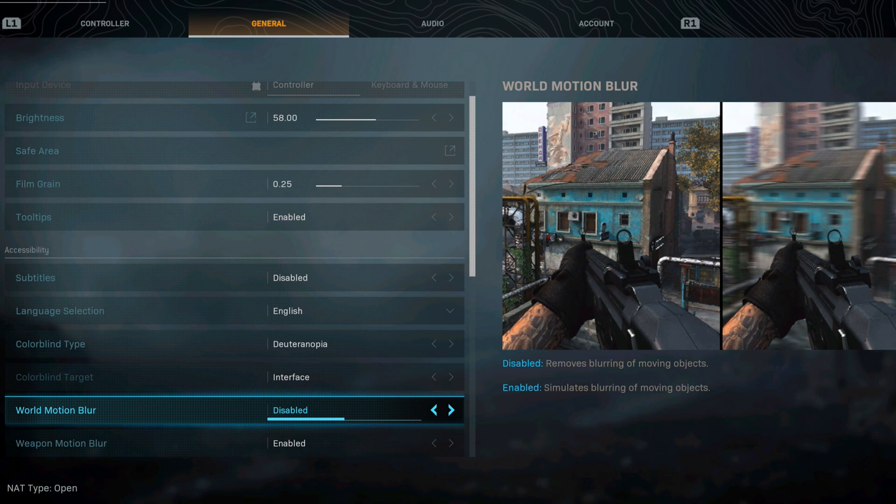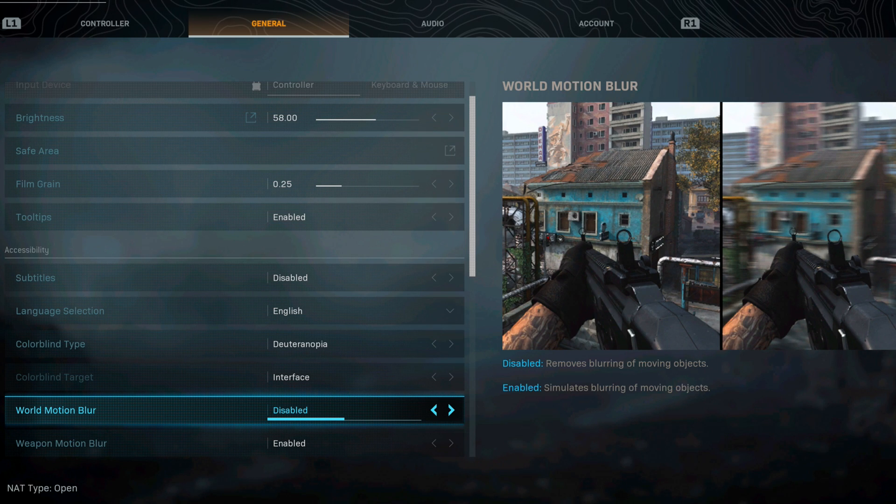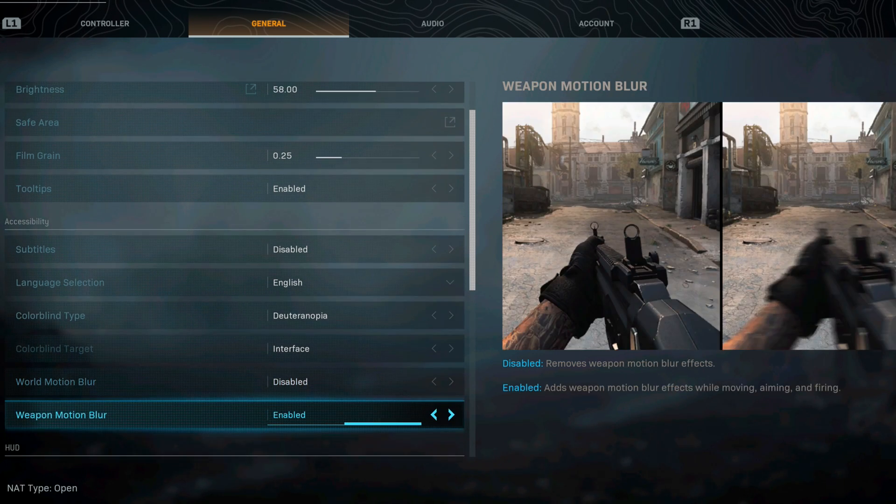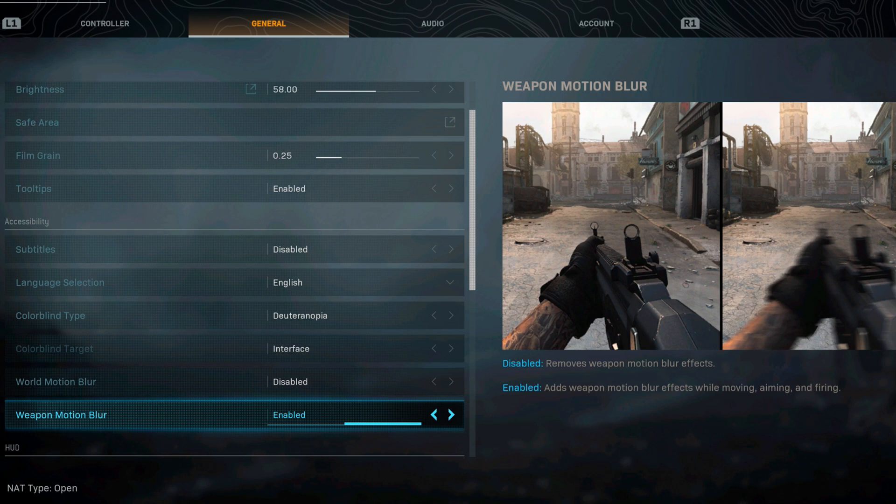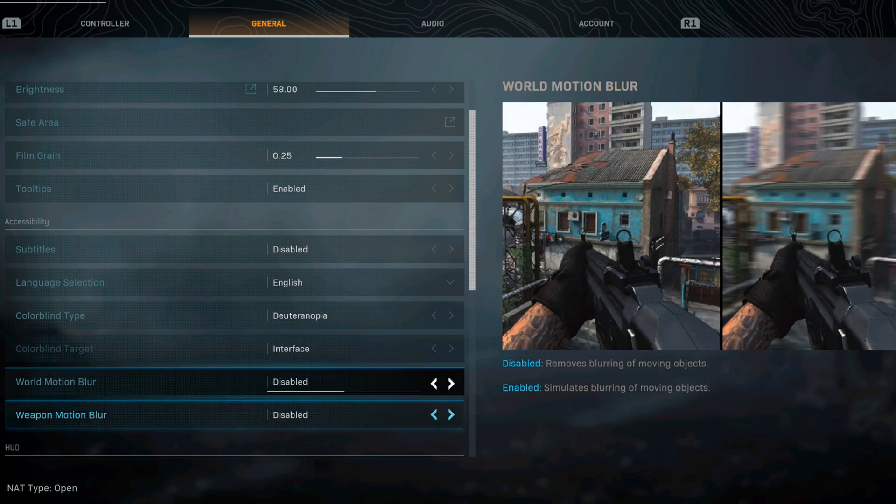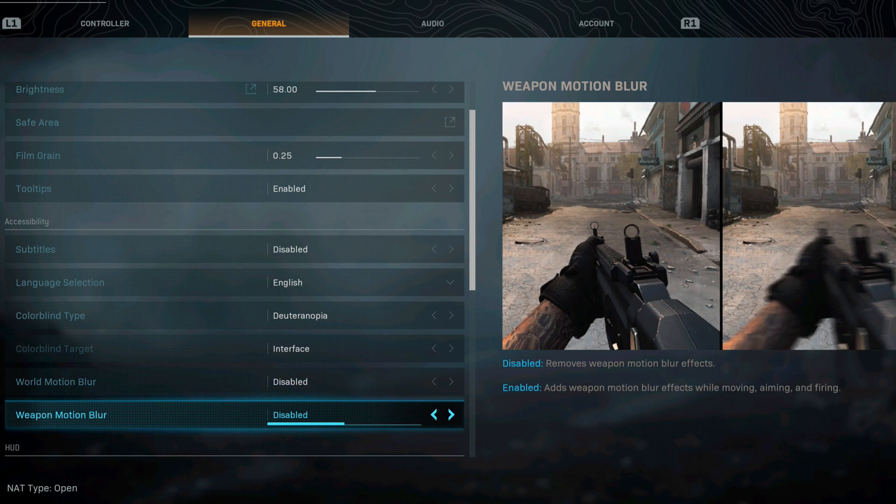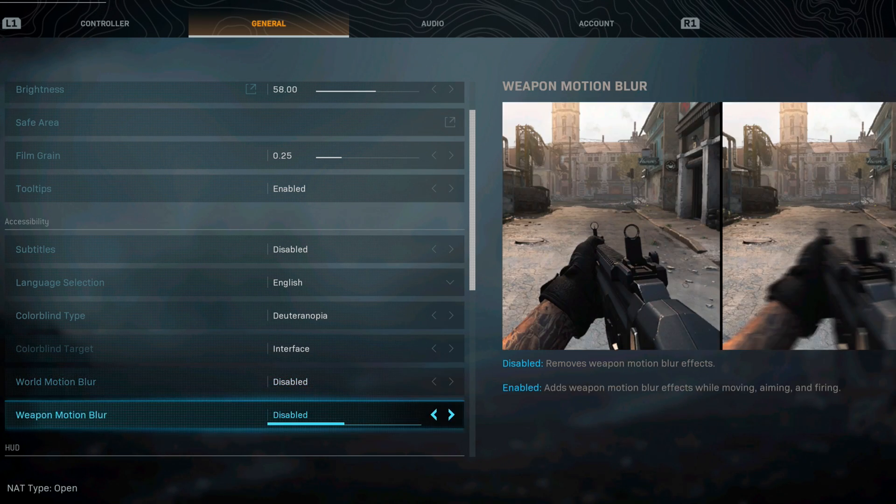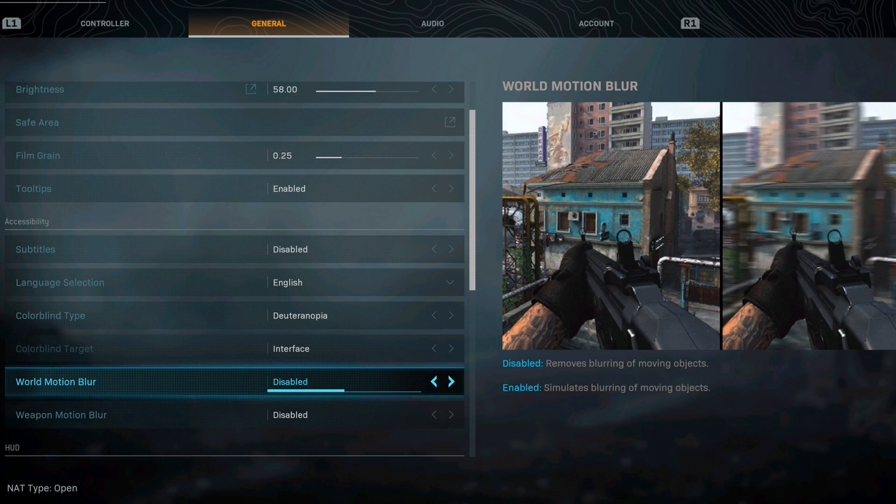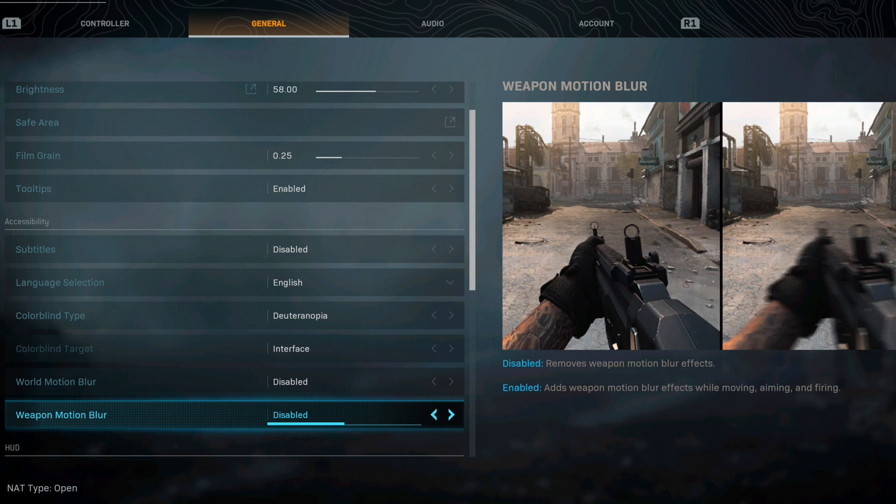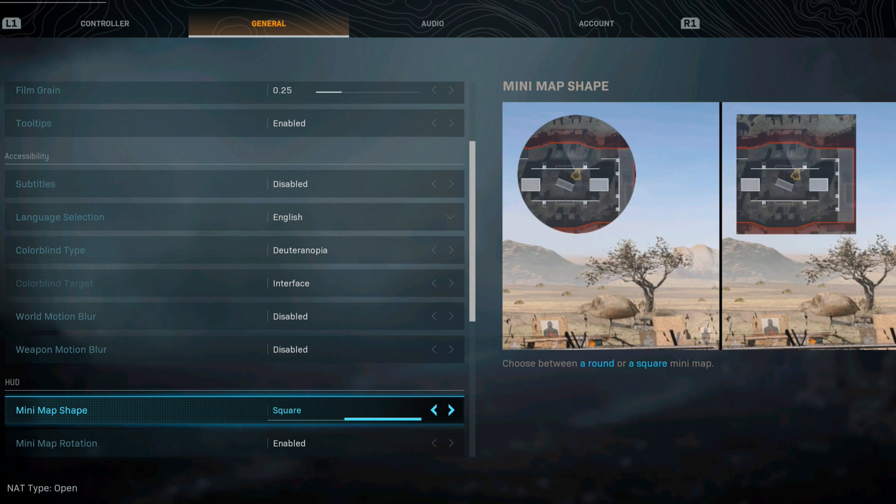The same thing with weapon motion blur, I would disable too. These two I would 100% disable. It's really up to you but I feel that this gives you a little bit of advantage, so I really recommend you guys changing these two settings.